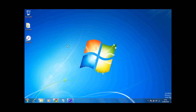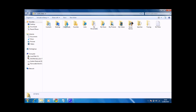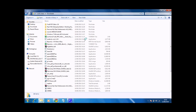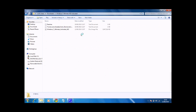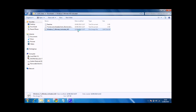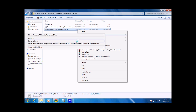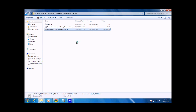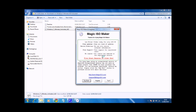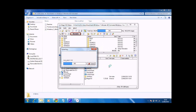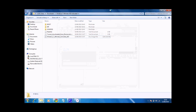Once it's finished, go to your ISO image and click Magic ISO extract to here. It will then start extracting the files to that location.